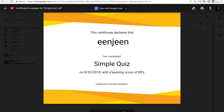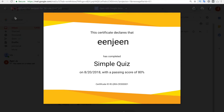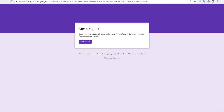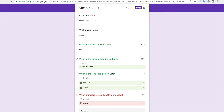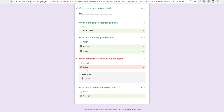I'm not sure which answer I got wrong, so I'll click 'View Score.' It turns out I answered the camel question incorrectly, so I received 80 percent.